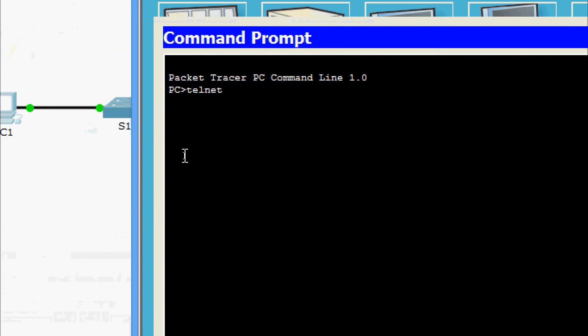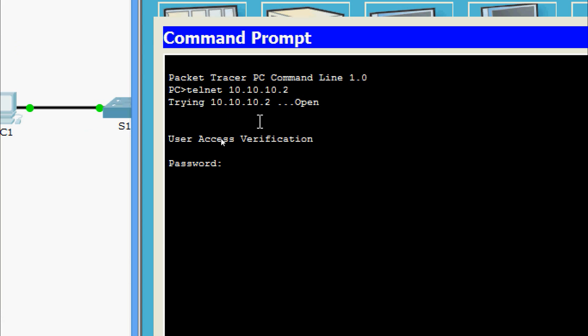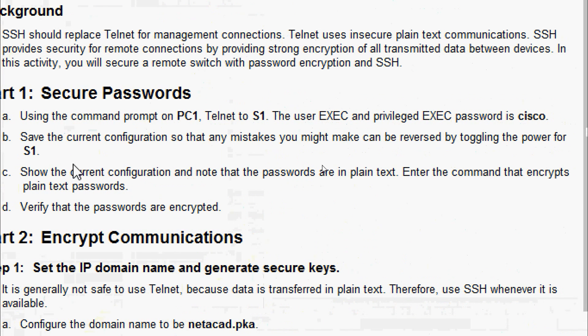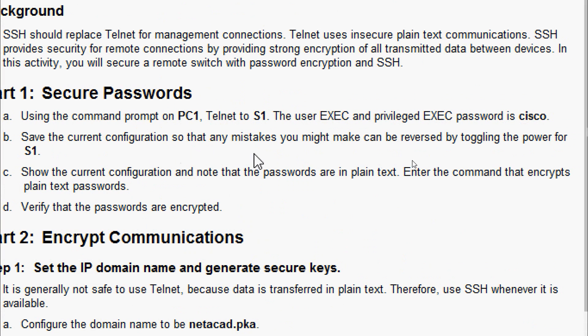We will give telnet and the IP address. It is now asking for the password. The telnet is working. We will go to step B: save the current configuration so that any mistakes can be reversed by toggling the power for S1.